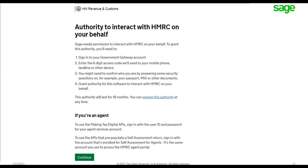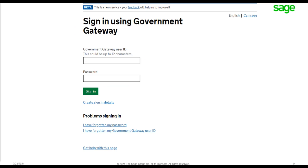Once you click Authenticate, you're directed to the 'Authority to interact with HMRC on your behalf' page. Sage needs permission to interact with HMRC on your behalf following four steps. If you're an agent using the Making Tax Digital APIs, sign in with the user ID and password of your Agent Services Account. You won't have to do this process every time — once done, the authority lasts for the next 18 months.